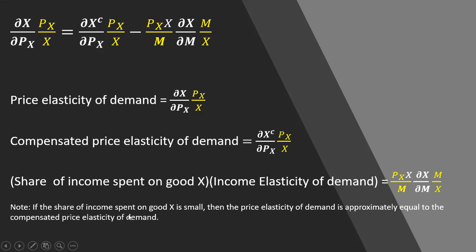Note if the share of income spent on good x is small, the price elasticity of demand is approximately equal to the compensated price elasticity of demand. Okay, that's it. I hope you found this video helpful.